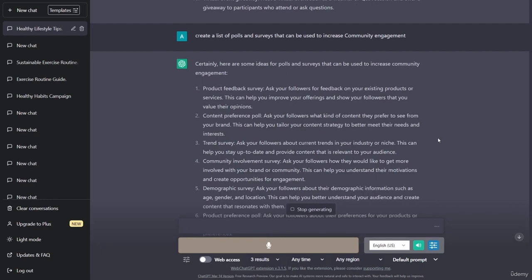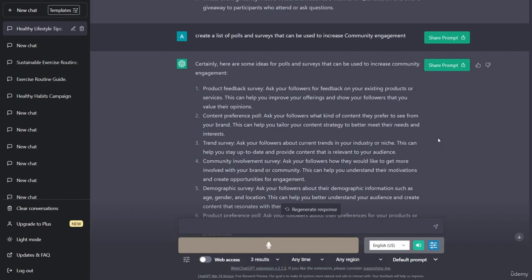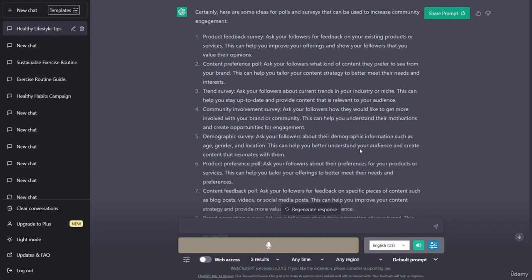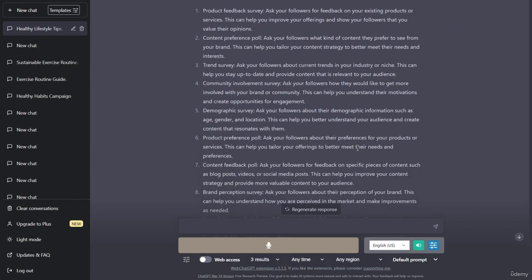Trend survey: ask your followers about current trends in your industry or niche to stay up to date and provide relevant content. Community involvement survey: ask your followers how they would like to get more involved with your brand or community. Demographic survey: ask your followers about their demographic information such as age, gender, and location to better understand your audience. Product preference poll: ask your followers about their preferences for your products or services to better meet their needs.